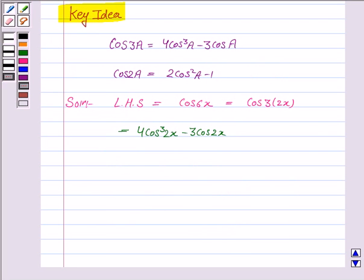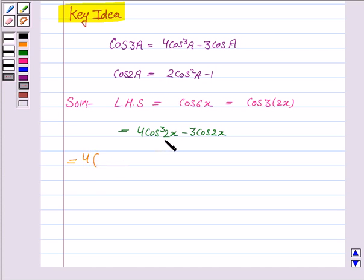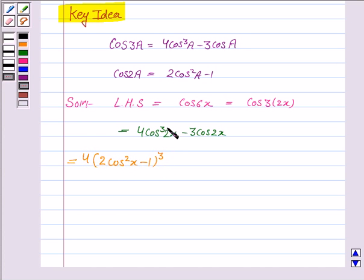Now we apply the formula for cos 2x, substituting cos 2x = 2 cos²x minus 1. So we get 4 times (2 cos²x minus 1) cubed, because we have a cube here, minus 3 times (2 cos²x minus 1).